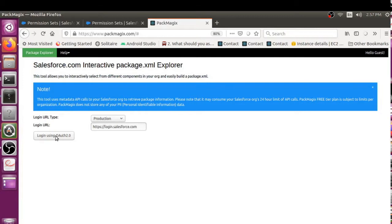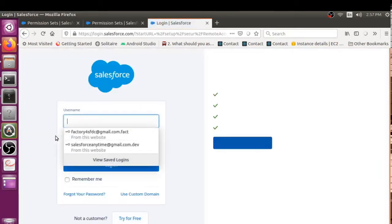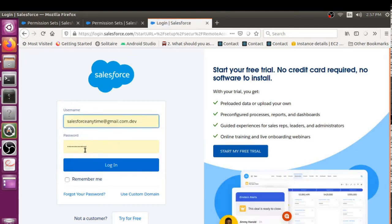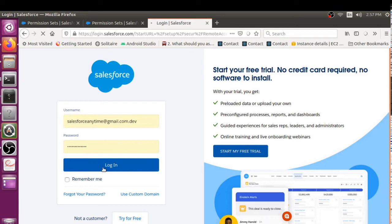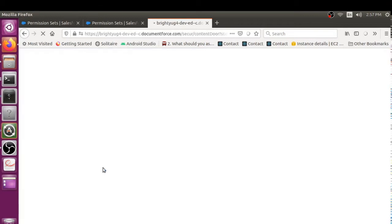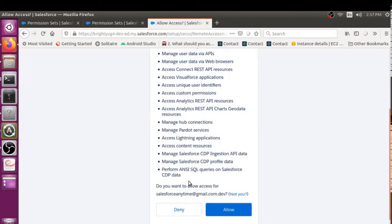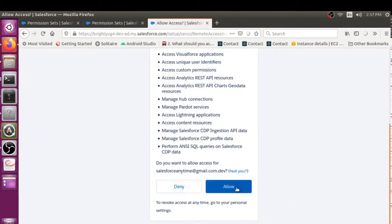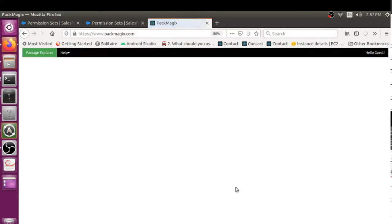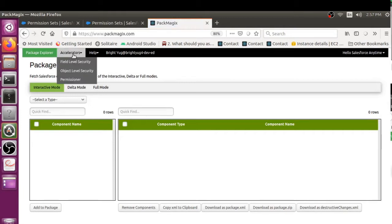So let's look at that. I have Packmagics open, just logging in using OAuth 2.0 and selecting my developer org here. For demo purposes, I've created two users: John Smith and Michael Roderick. We'll see how we can assign permission sets to these guys. In order to allow Packmagics to access the APIs, I clicked on Allow. Now let's go to the Accessories and PermissionSetter.